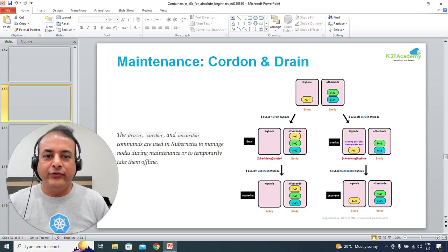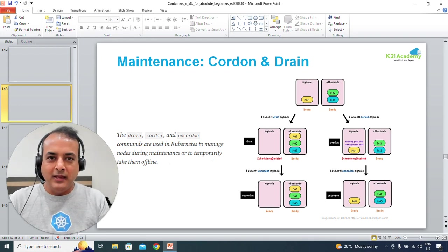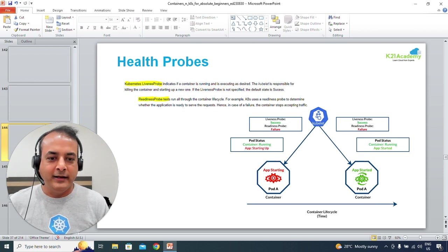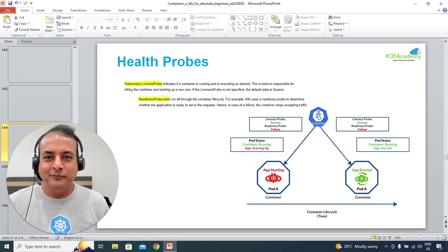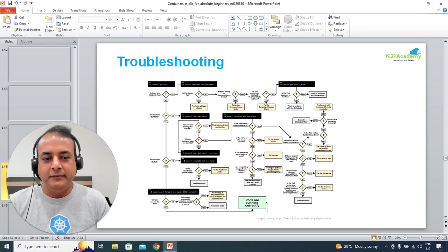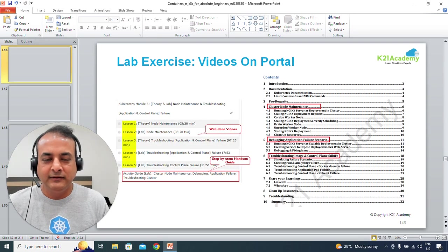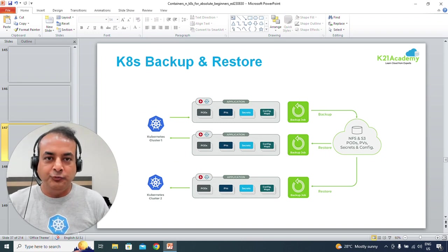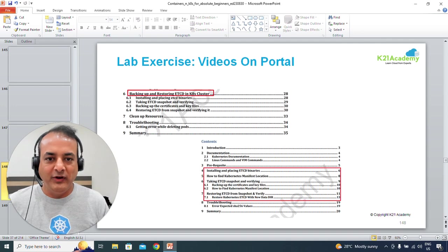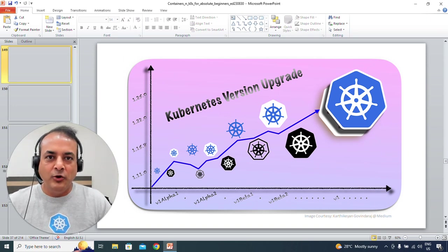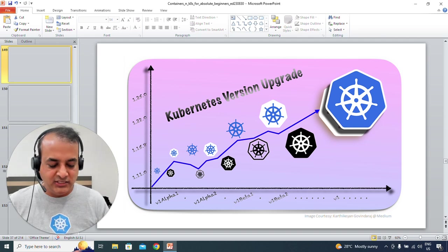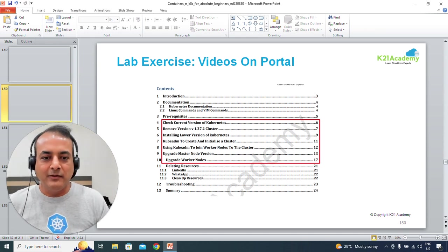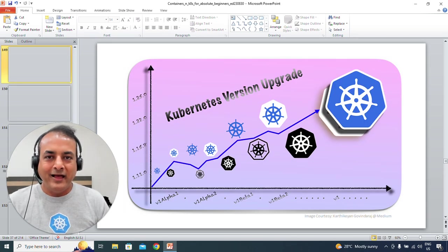For maintenance and troubleshooting there is the concept of cordon and drain — blocking so no new requests go to a particular node. We'll cover health probes: liveness and readiness probes. Then troubleshooting — how do you troubleshoot these clusters. Then backup and restore, which is very important especially if you're going for certification. And finally, upgrading — the hands-on lab for upgrades will keep changing as new Kubernetes versions come; we'll install an older version and then upgrade.